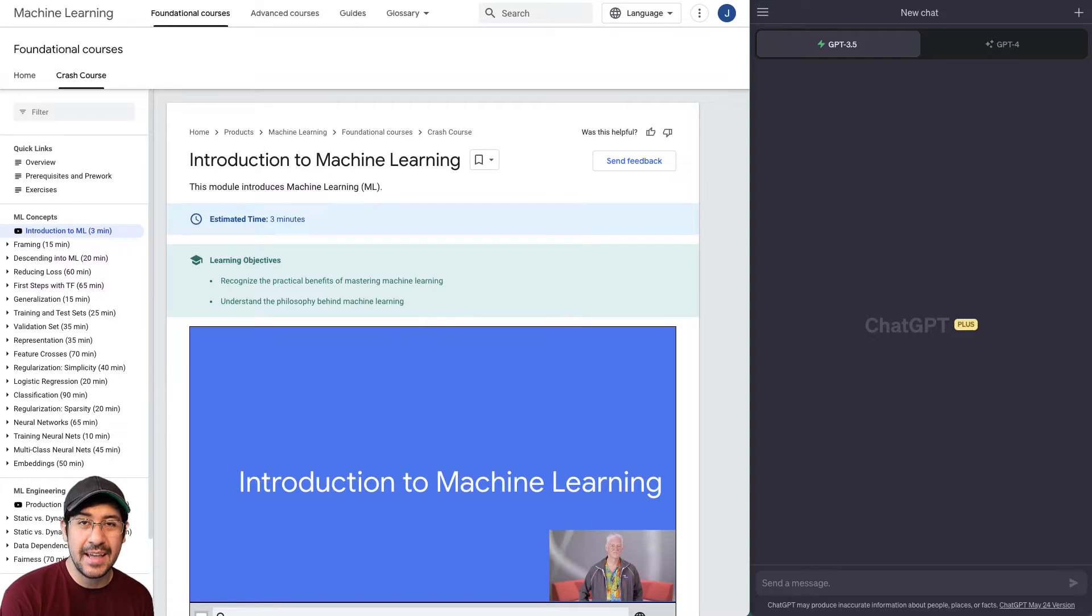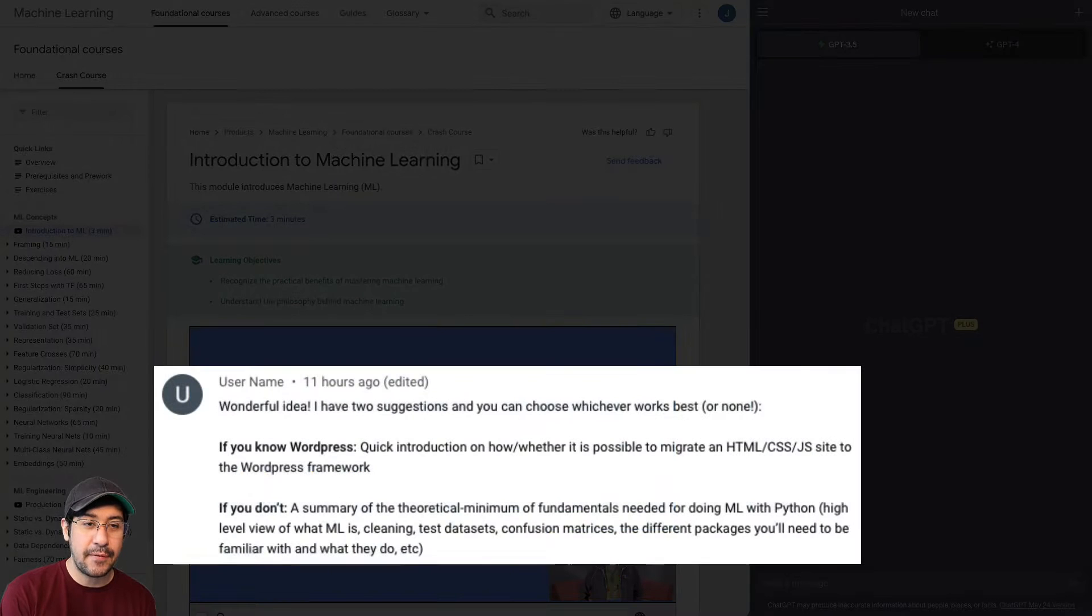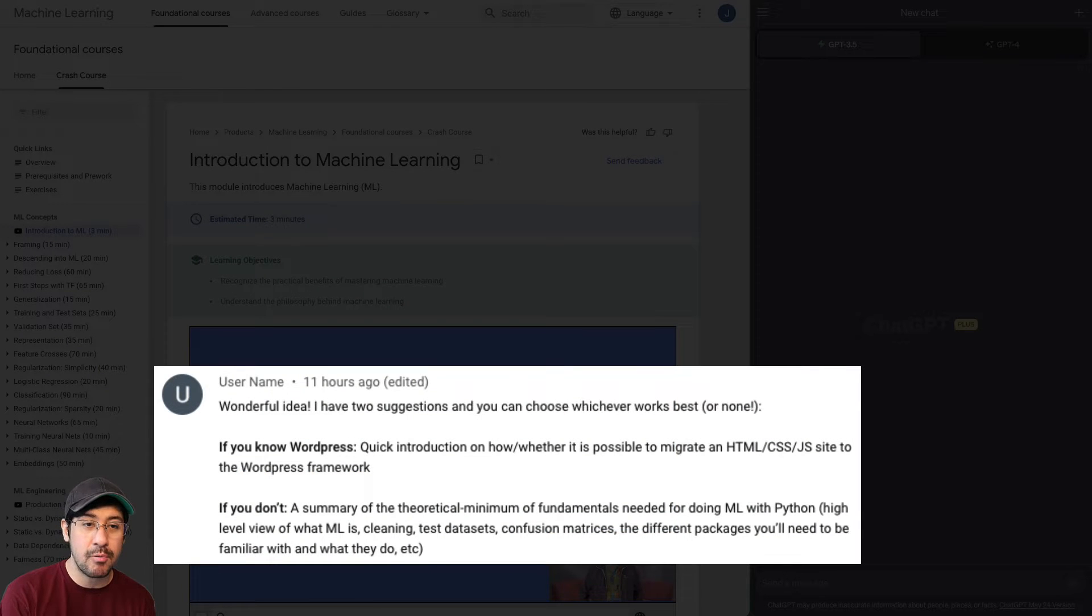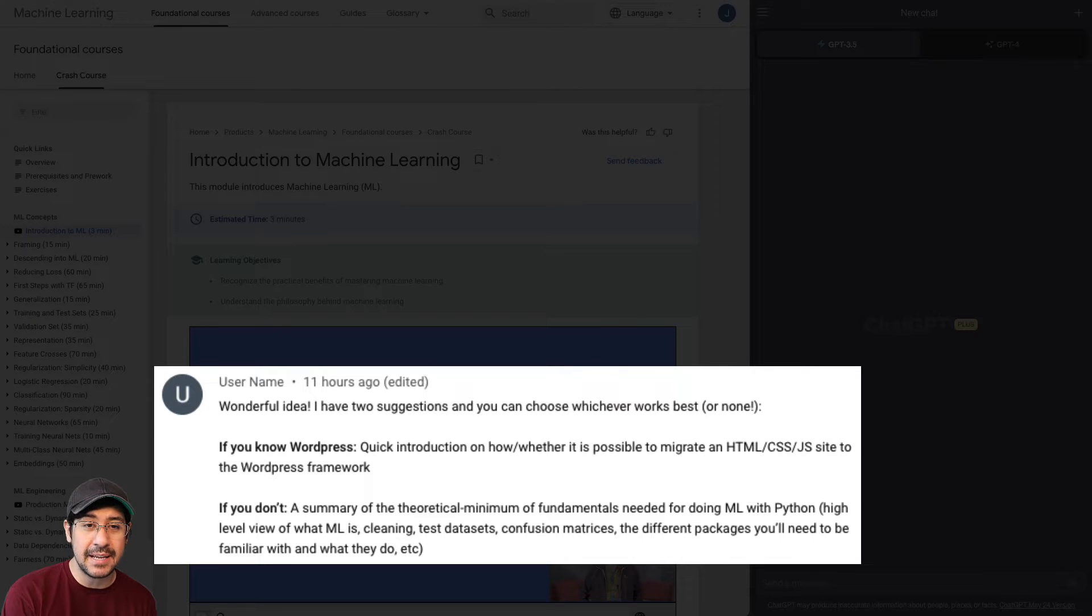Hey everyone, it's Mr. G, and today we're back with another request, this time from Username, who asks for a quick introduction on how or whether it's possible to migrate an HTML, CSS, and JavaScript site to the WordPress framework.